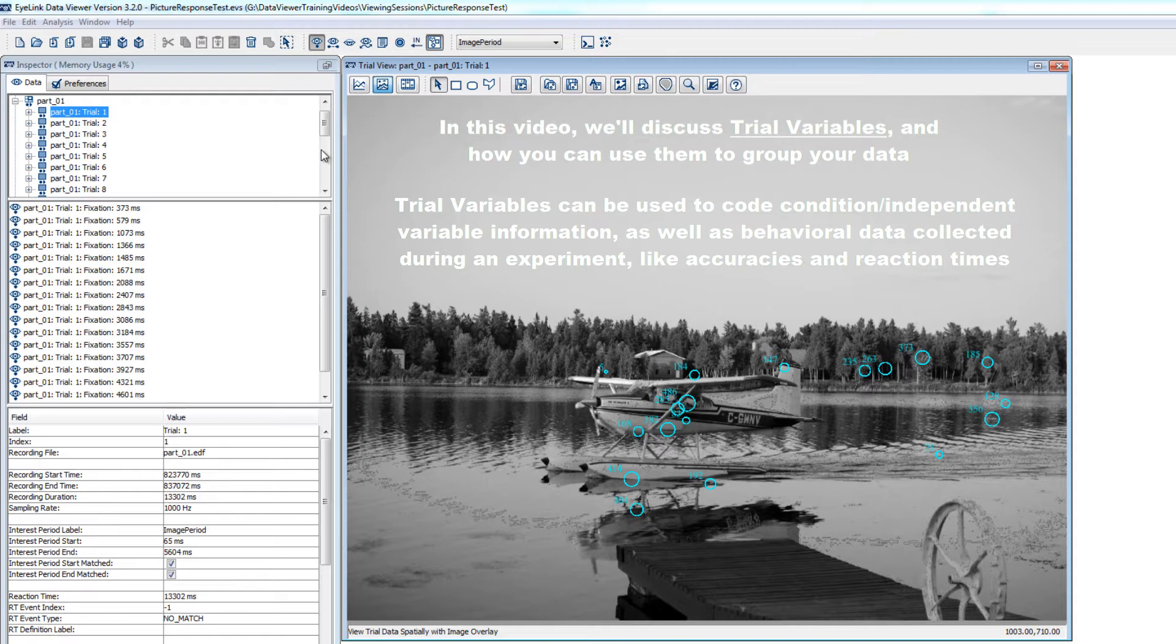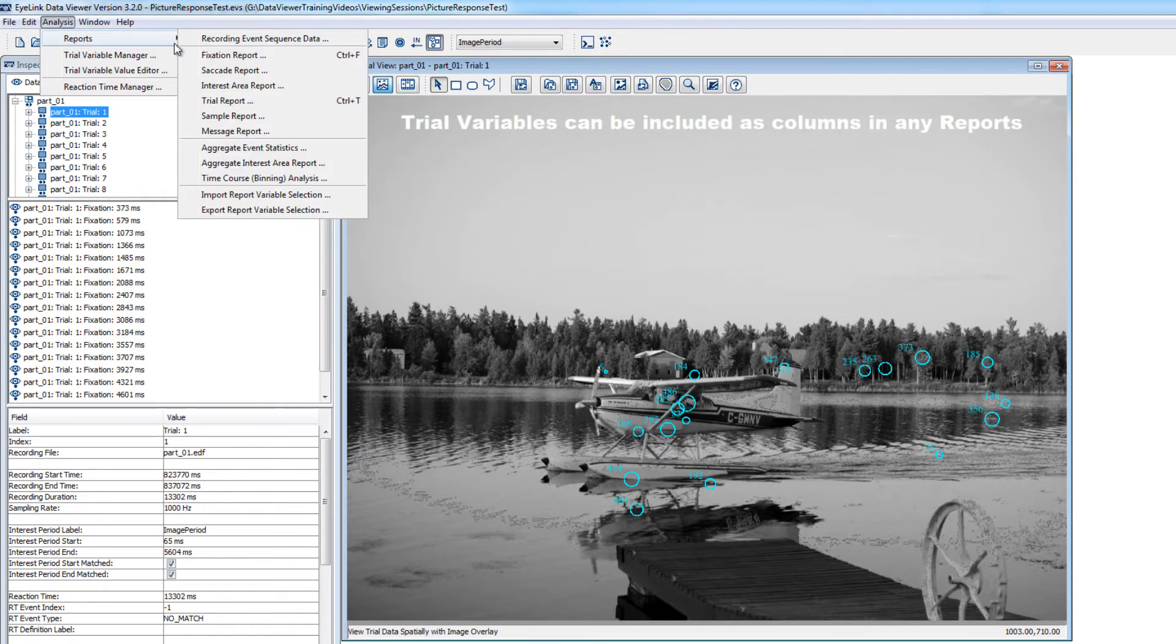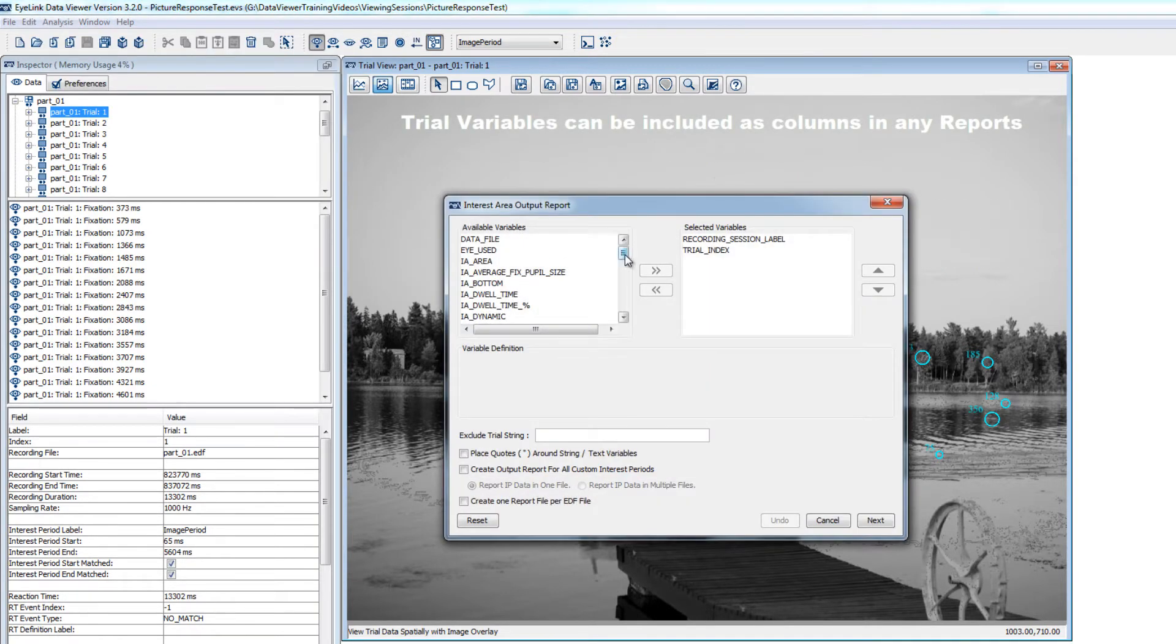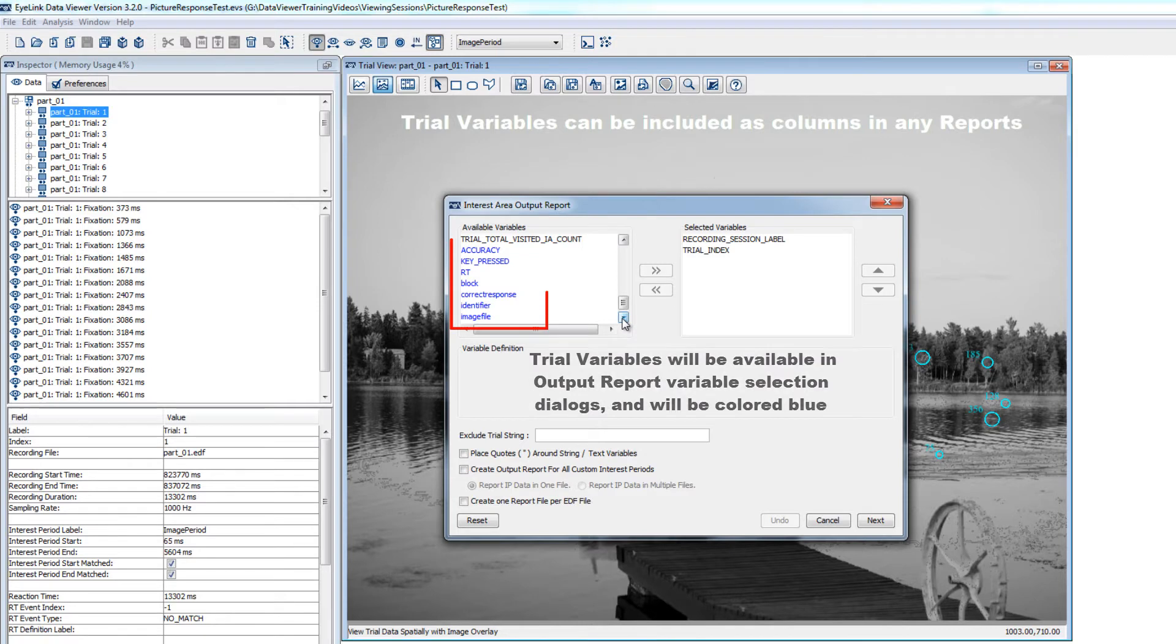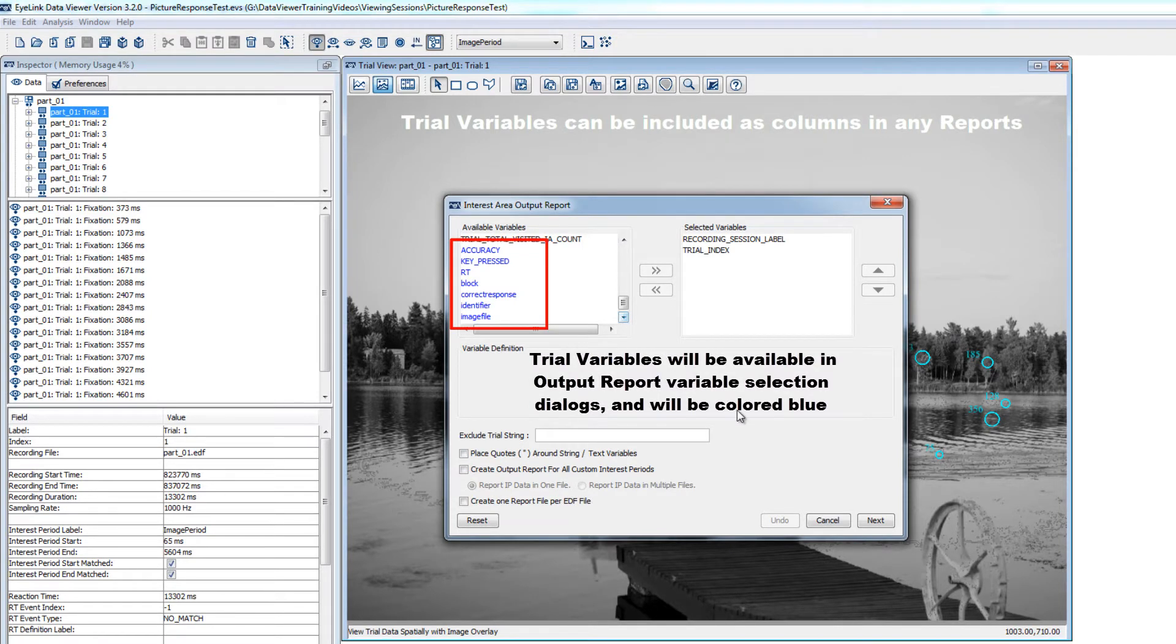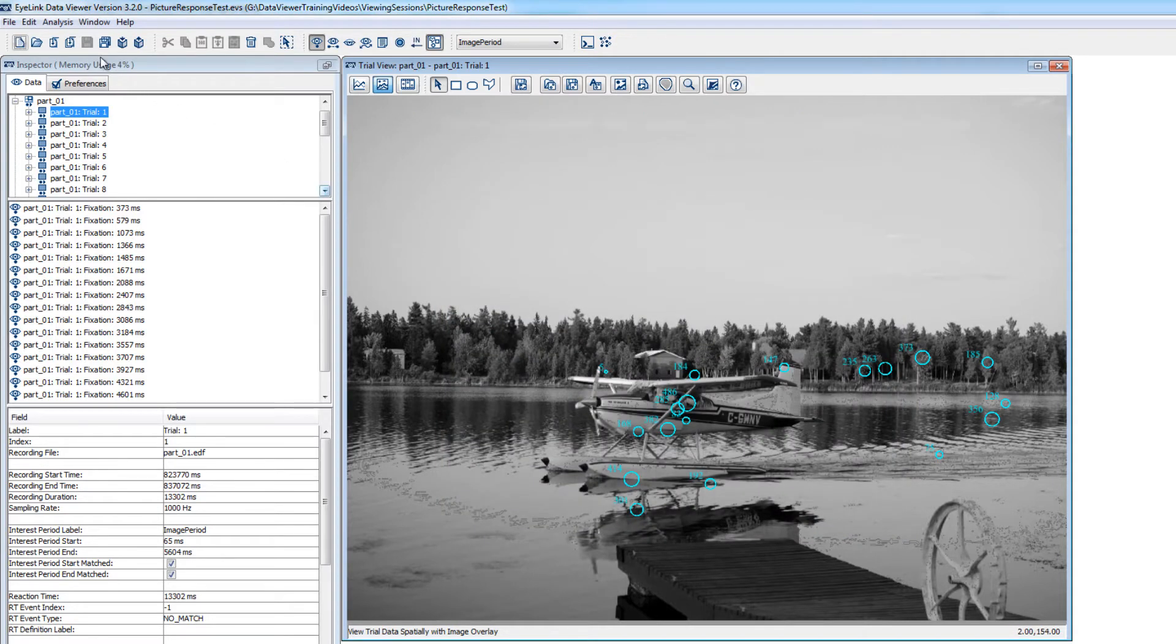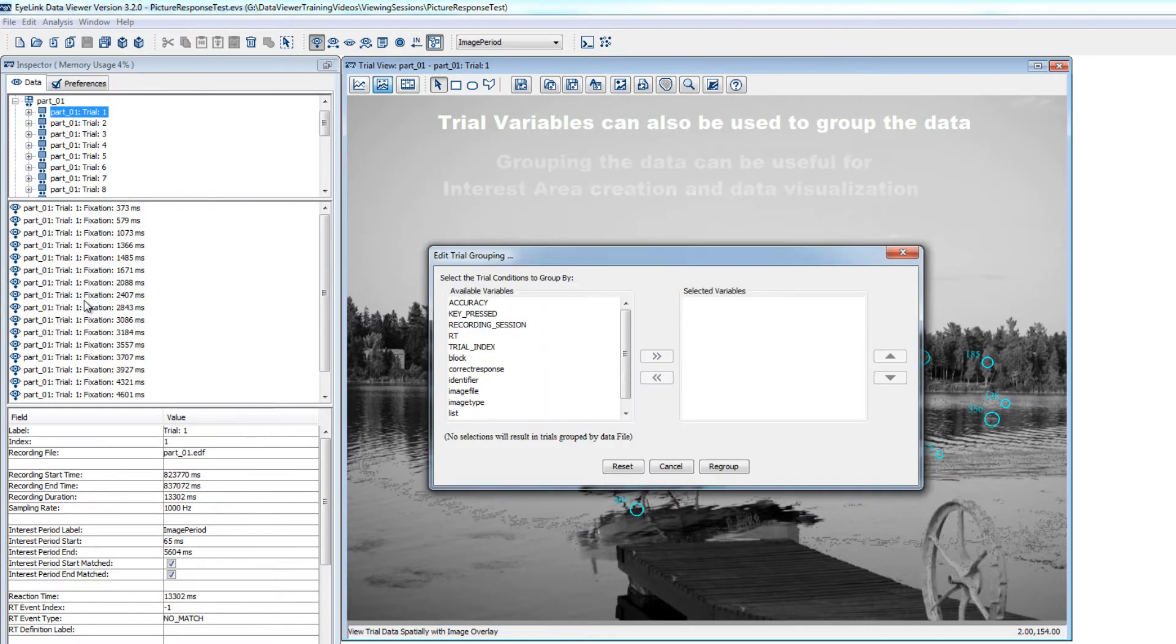This information can be handled in Data Viewer via the use of trial variables. Trial variables are central to Data Viewer as they can be added to any output data reports that you create from Data Viewer, allowing you to have all your experimental manipulation information and any behavioral data that you might need right there in your reports along with the eye-based data. They are also really useful as they can be used to group your data, which can help for certain parts of the analysis process, including interest area creation and data visualization.